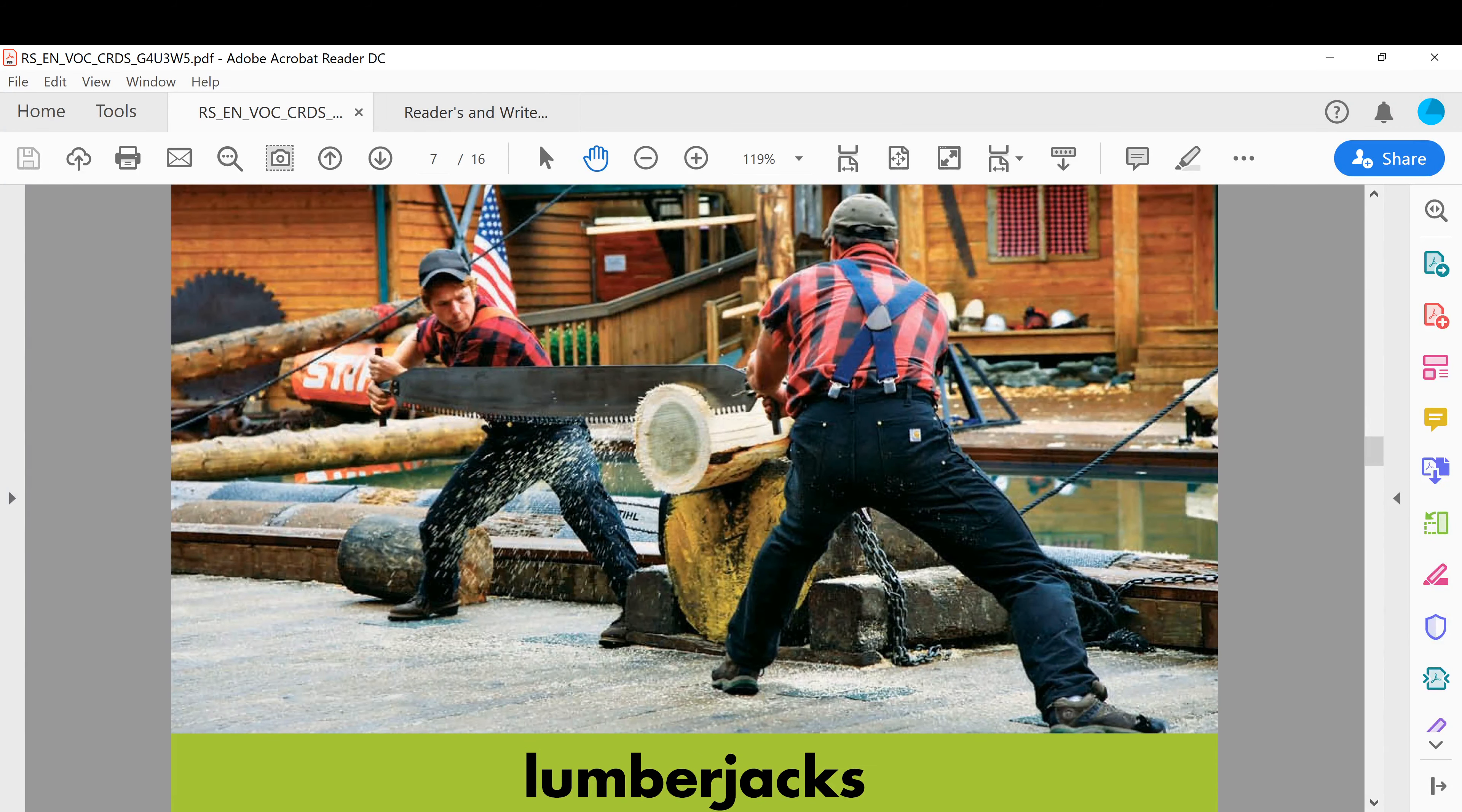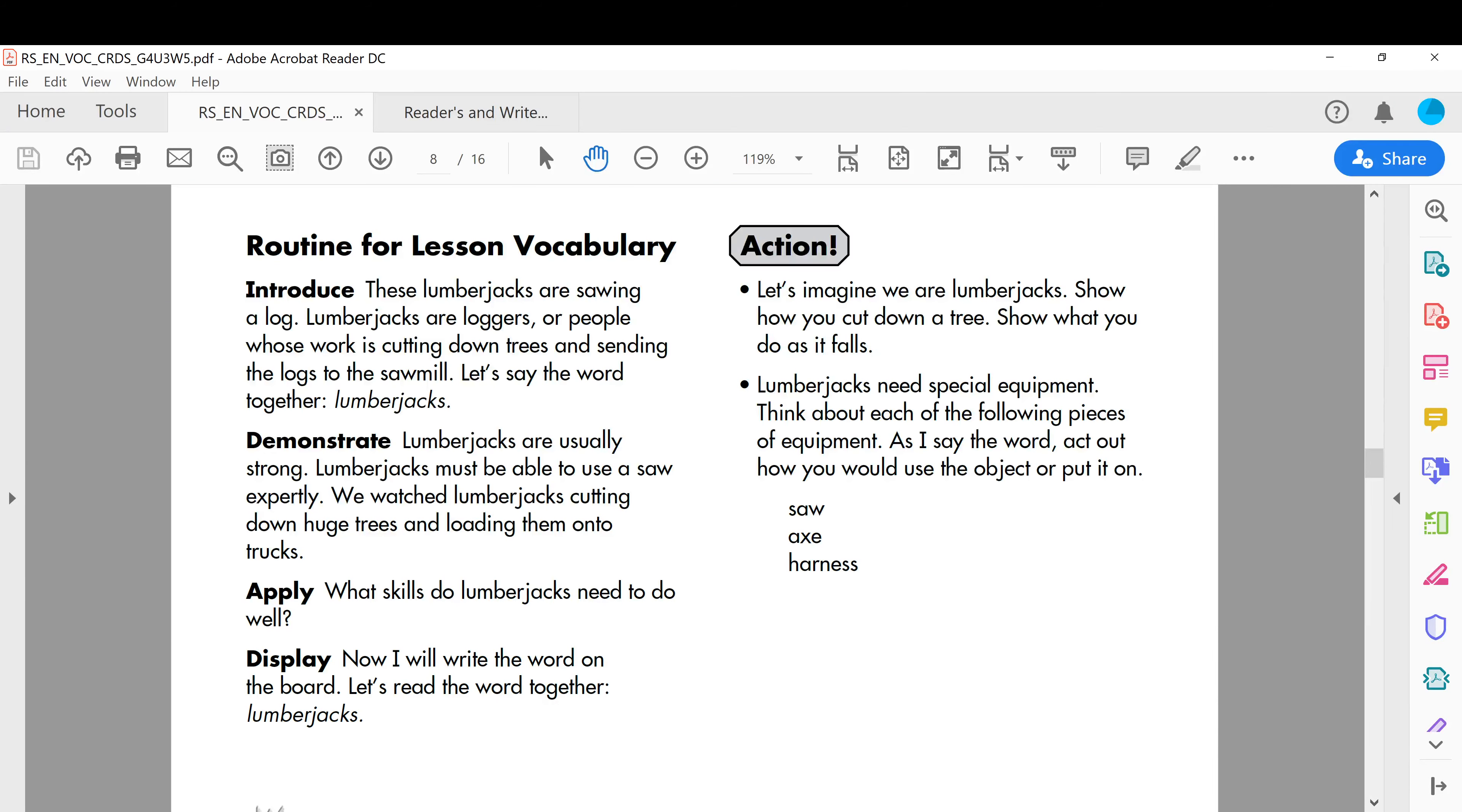Those are lumberjacks. This is their job, they cut wood. Okay, example: these lumberjacks are sawing a log. Lumberjacks are loggers or people whose work is cutting down trees. So basically what you remember: people whose job is to cut down trees and send the logs to the sawmill.